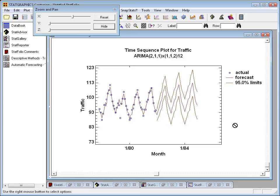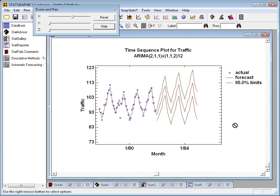Actually, what you see is 36 months, the best forecasts, that's the line in the middle, and then 95% forecast limits on either side. Very easy to get a good forecast in many cases using this automatic forecasting procedure.